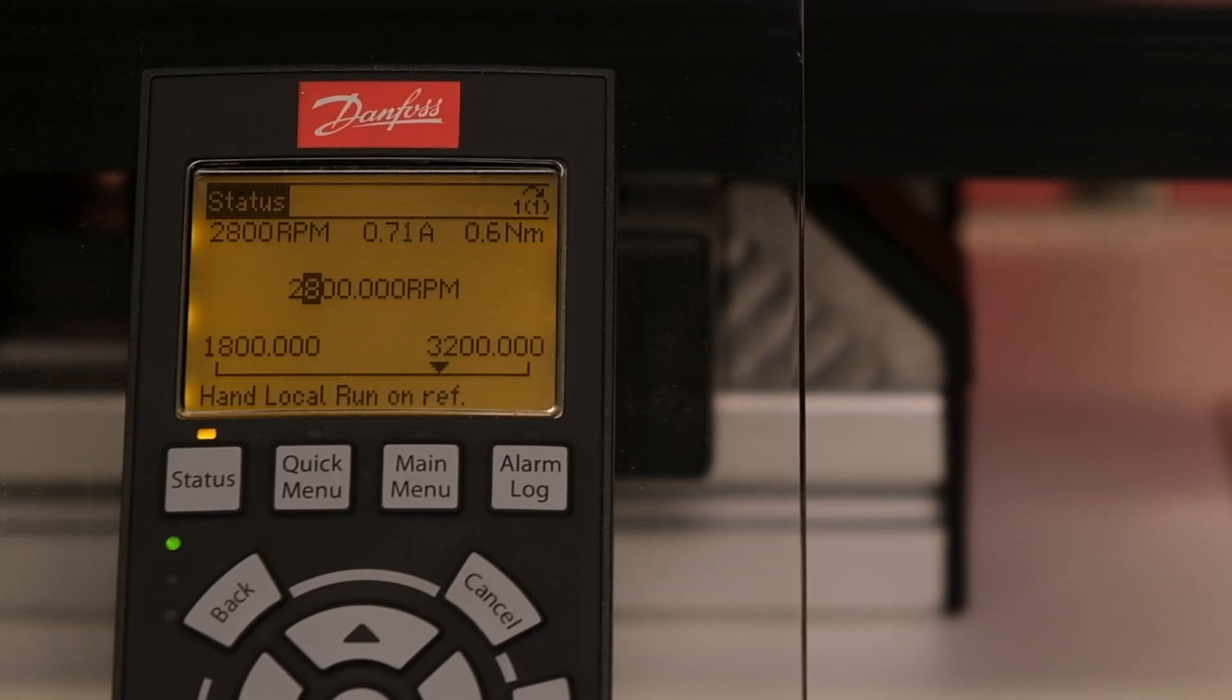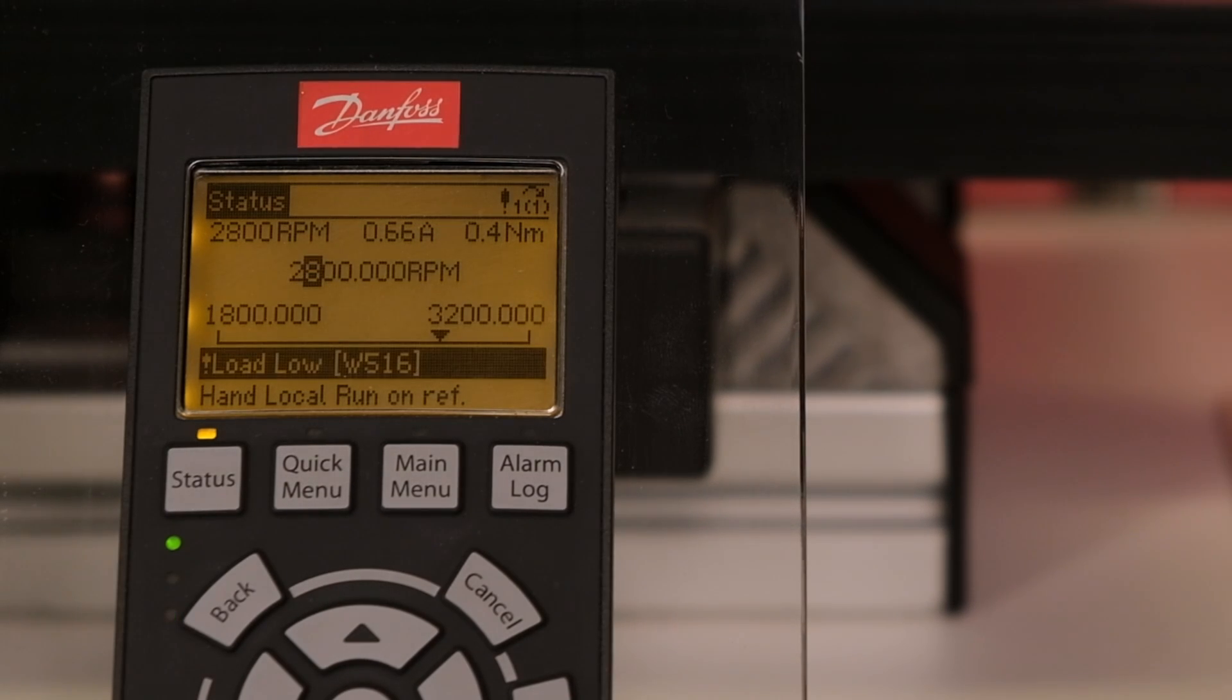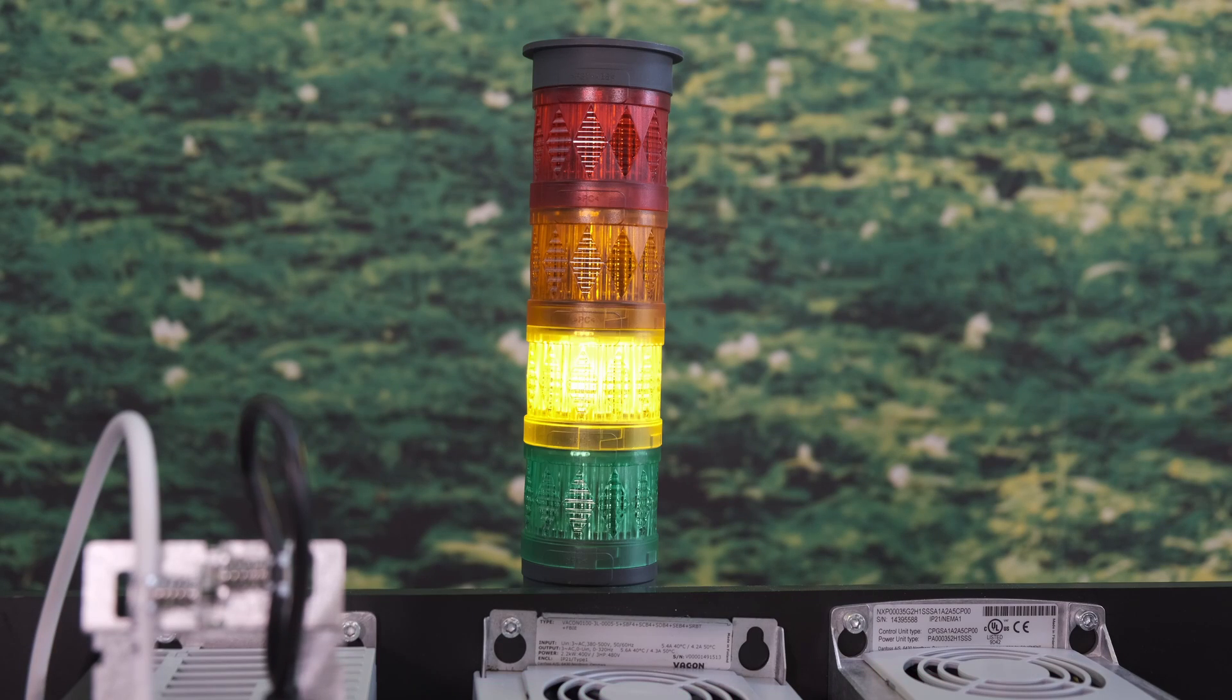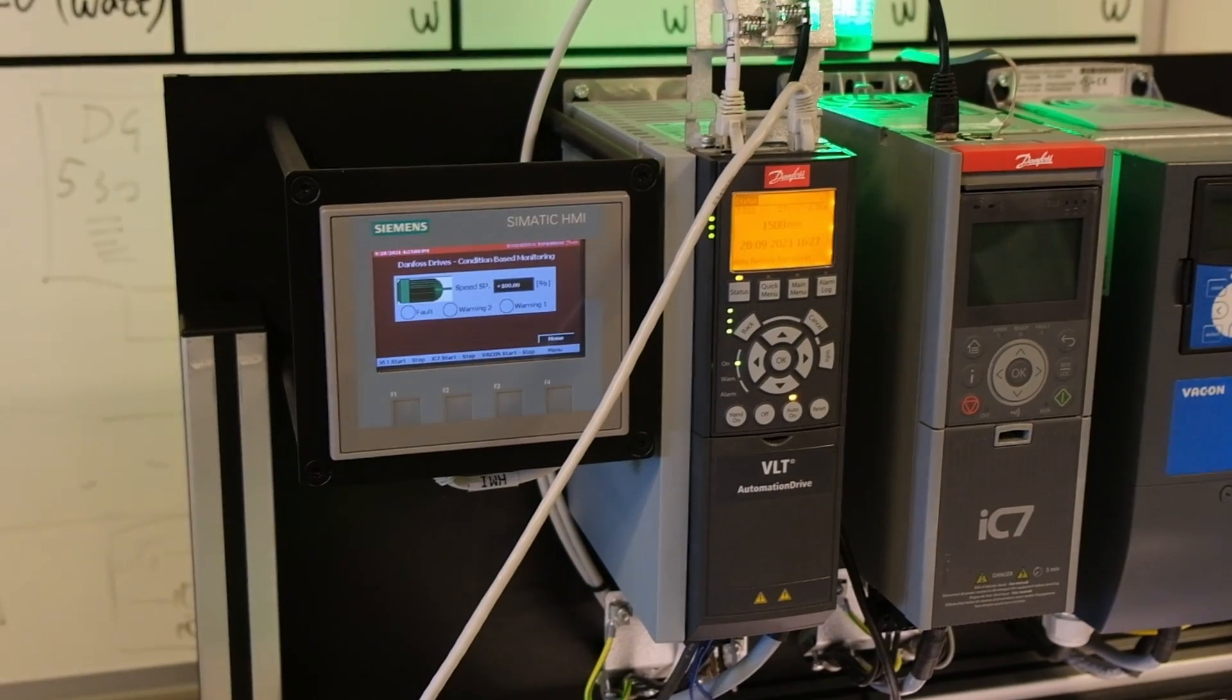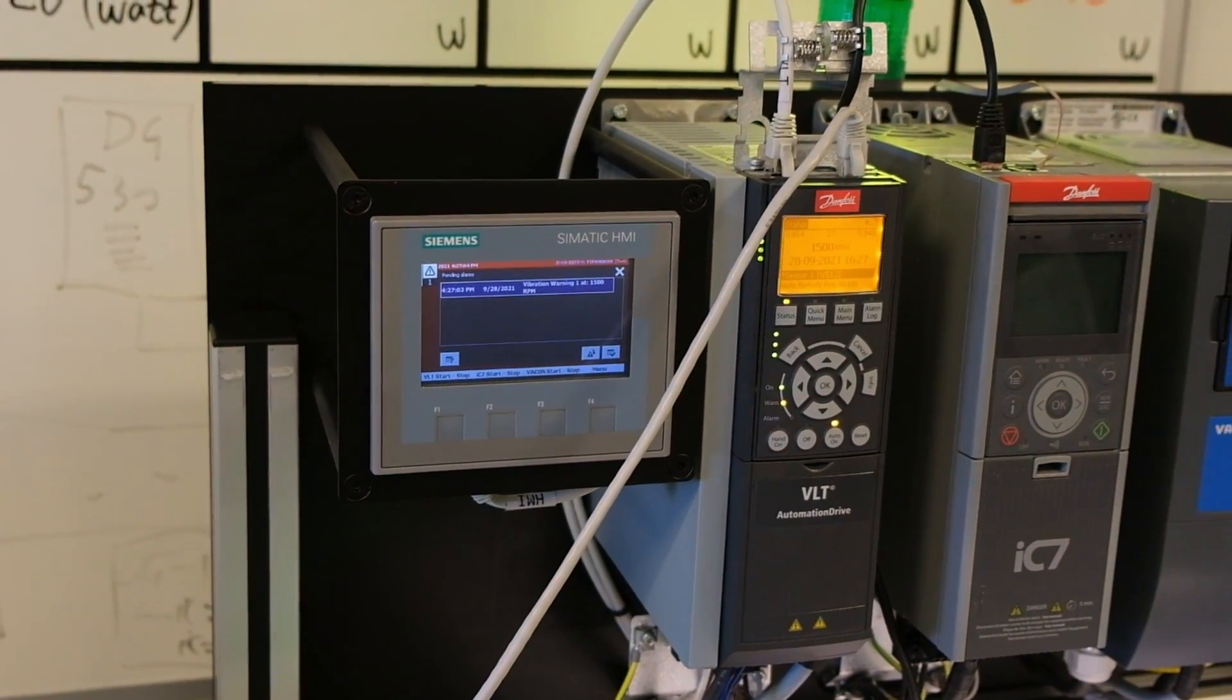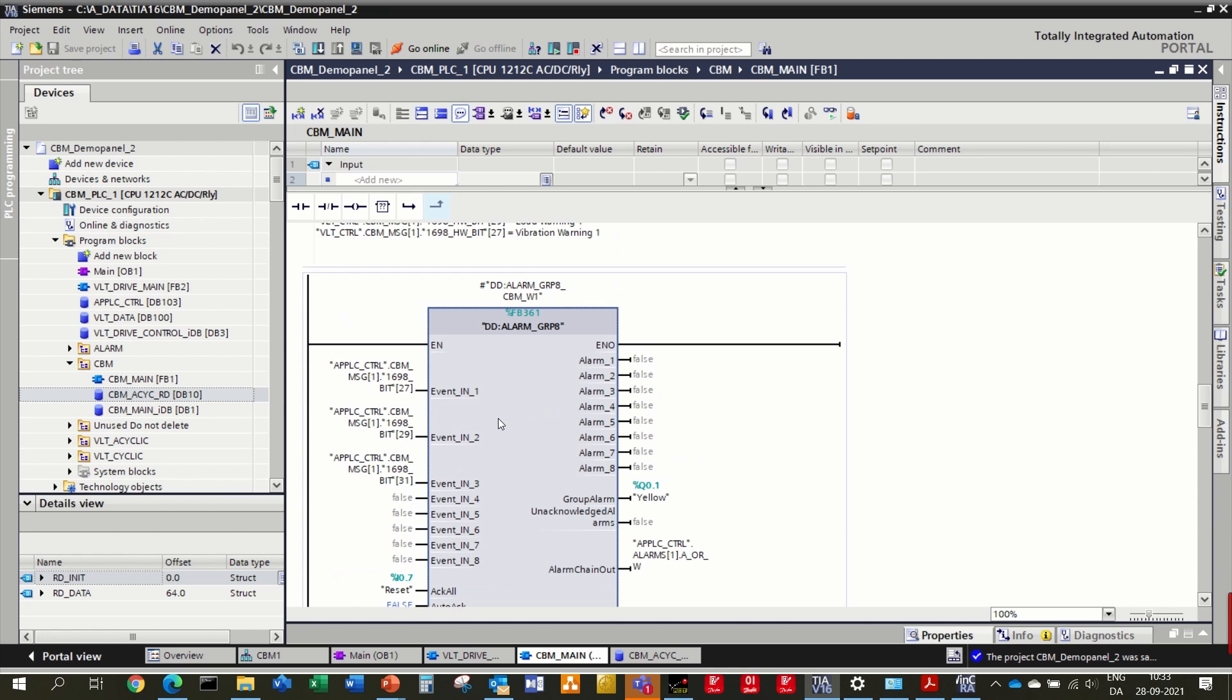The Danfoss CBM solution offers multiple and flexible ways to notify the user about the occurrence of a warning or alarm. We have seen how the notification looks like in the local control panel. The drive can also trigger a digital or relay output when an event occurs. Another possibility is to read the CBM status via field bus, through a PLC. It is sufficient to monitor the status word, and in the event of a notification, additional data can be read about the specific operating conditions.